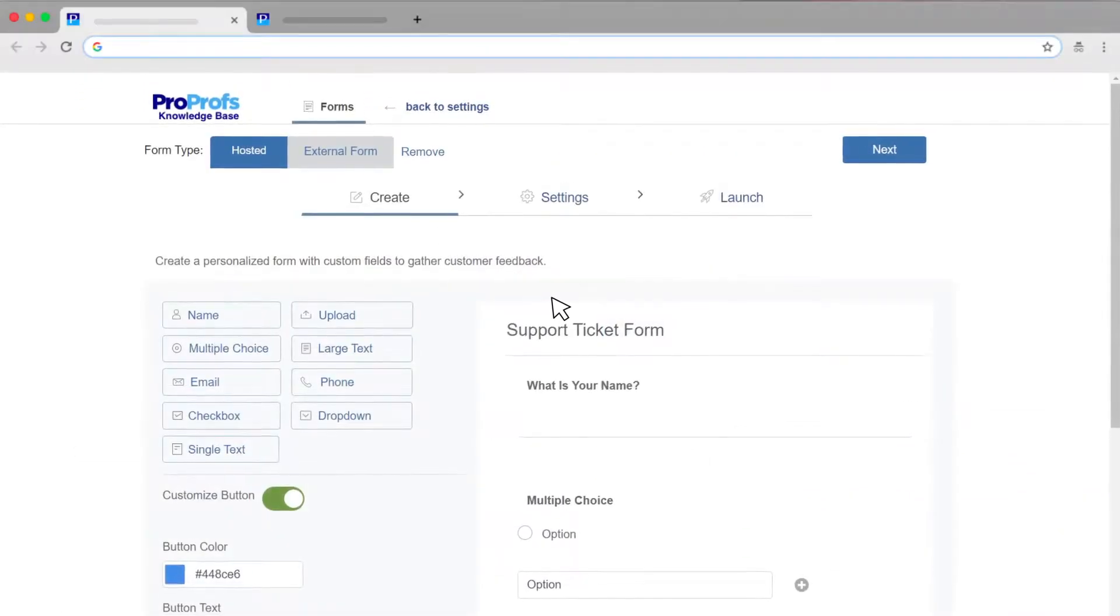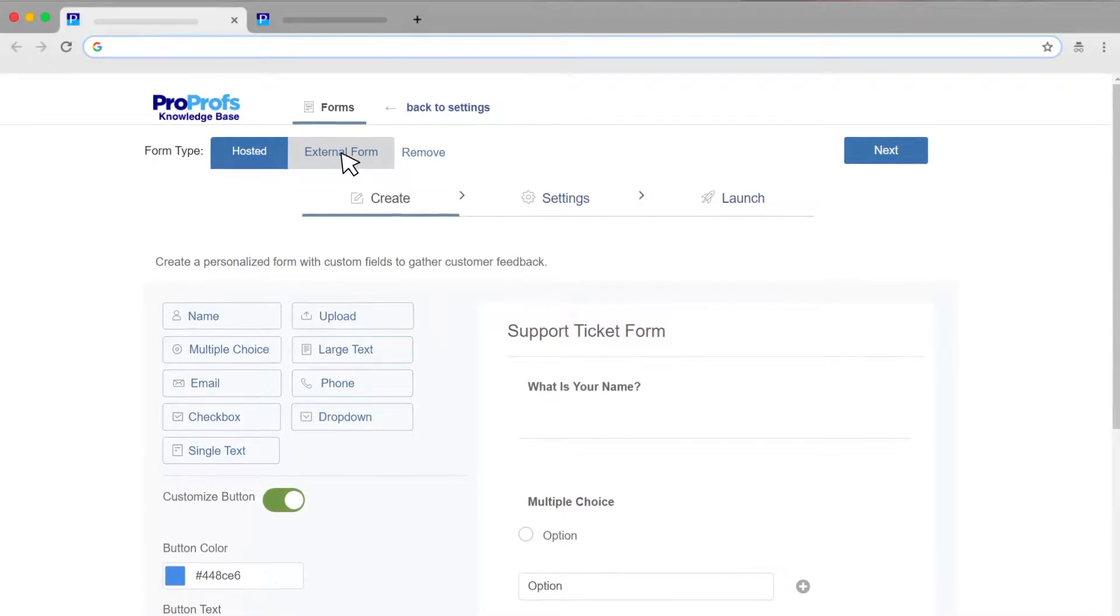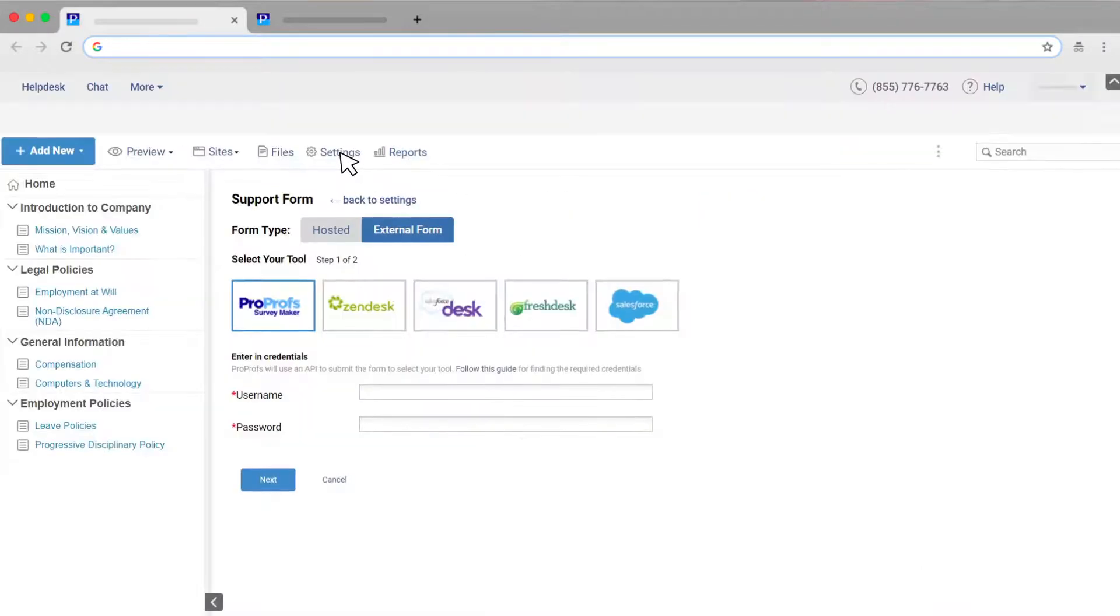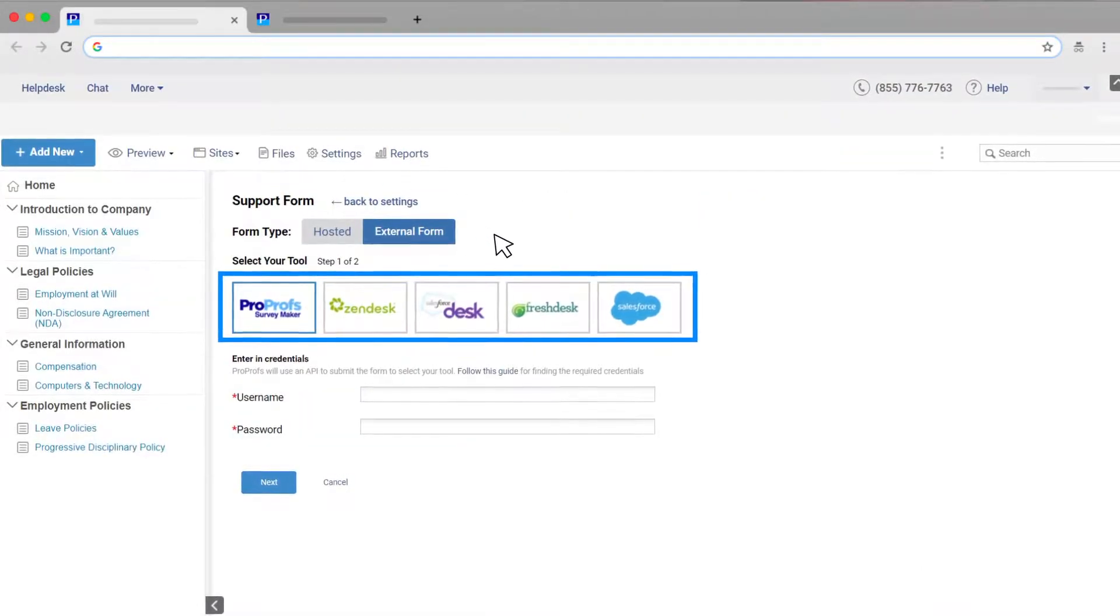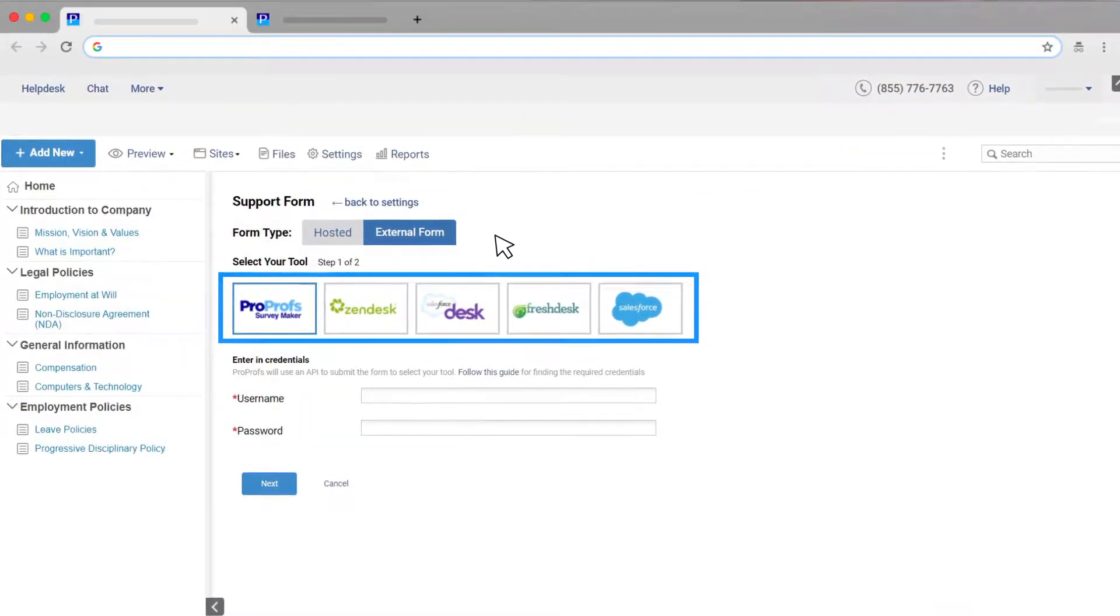ProProfs Knowledge Base also supports integration with popular CRMs and help desk systems.